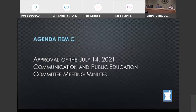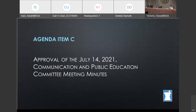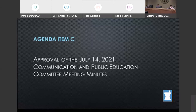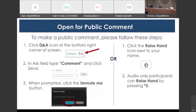This is approval of the July 14, 2021 Communication and Public Education Committee meeting minutes. A draft of the minutes is in attachment one. Members, are there any comments on the minutes? I would also entertain a motion and a second on the minutes. I would second, Mr. Chair. This is Jason. Before we vote, is there any public comment on the minutes? Moderator, please open the lines and let's start with the LA group.